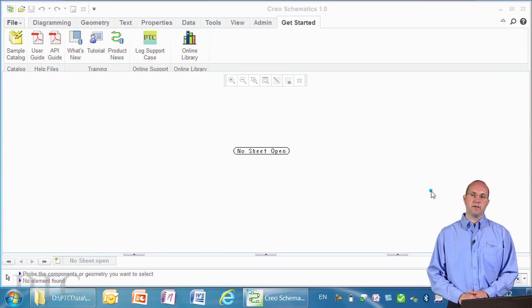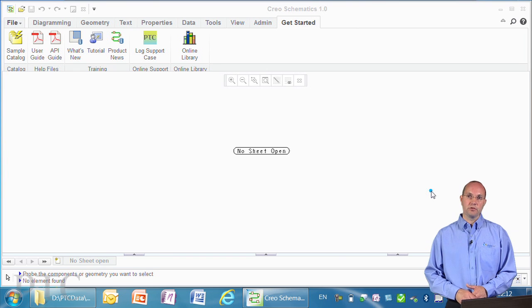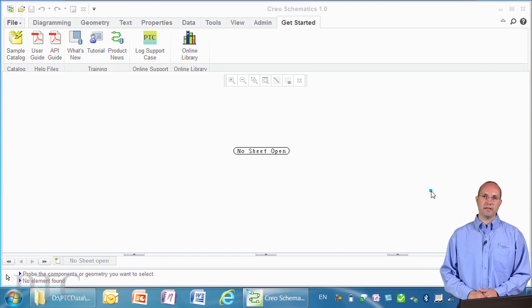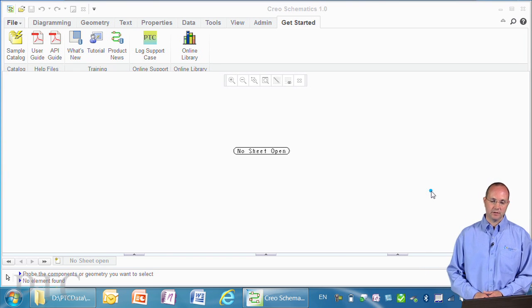Hi, my name is Jim Brower-Smith and today I'd like to take you through the new capabilities in Creo Schematics 1.0.